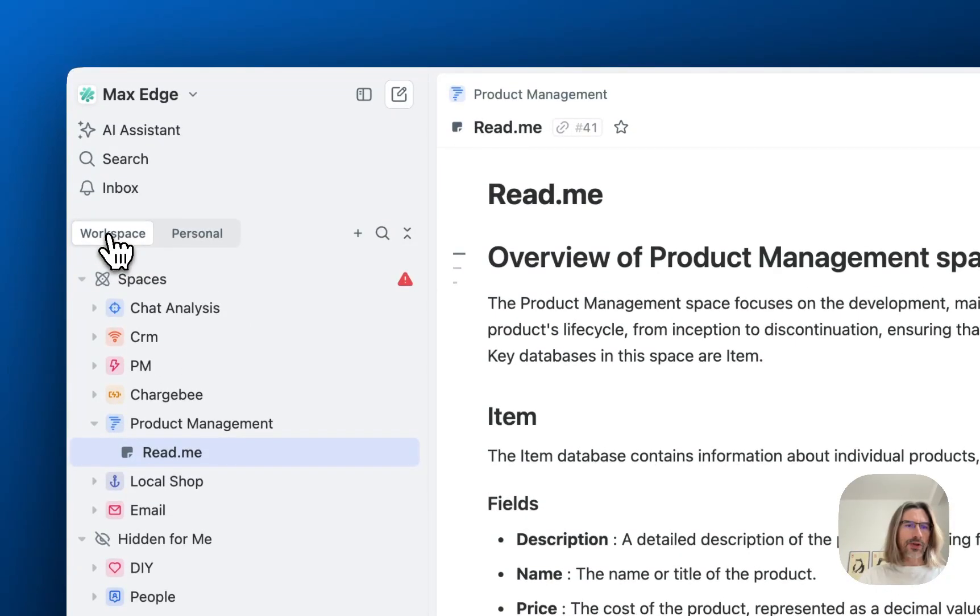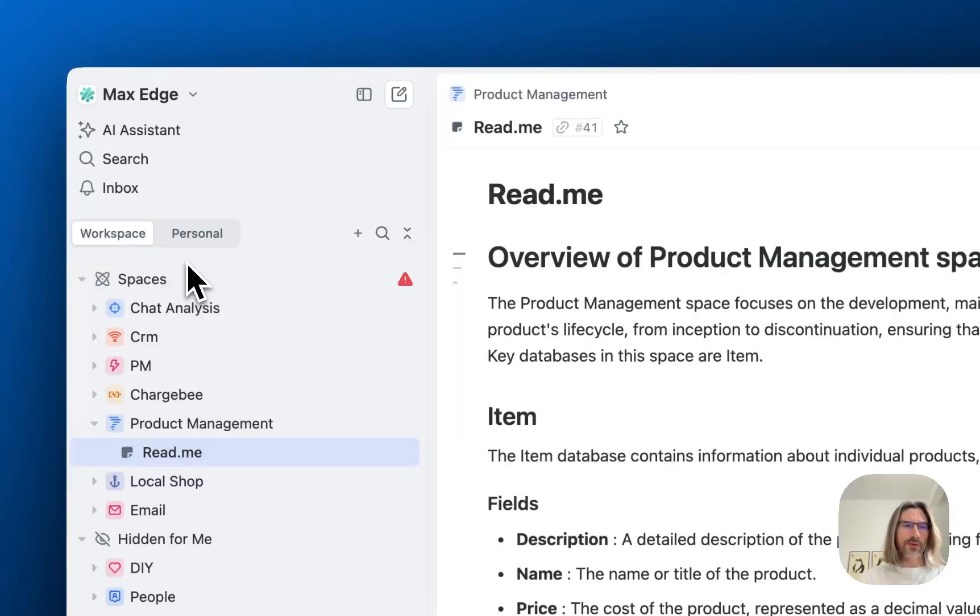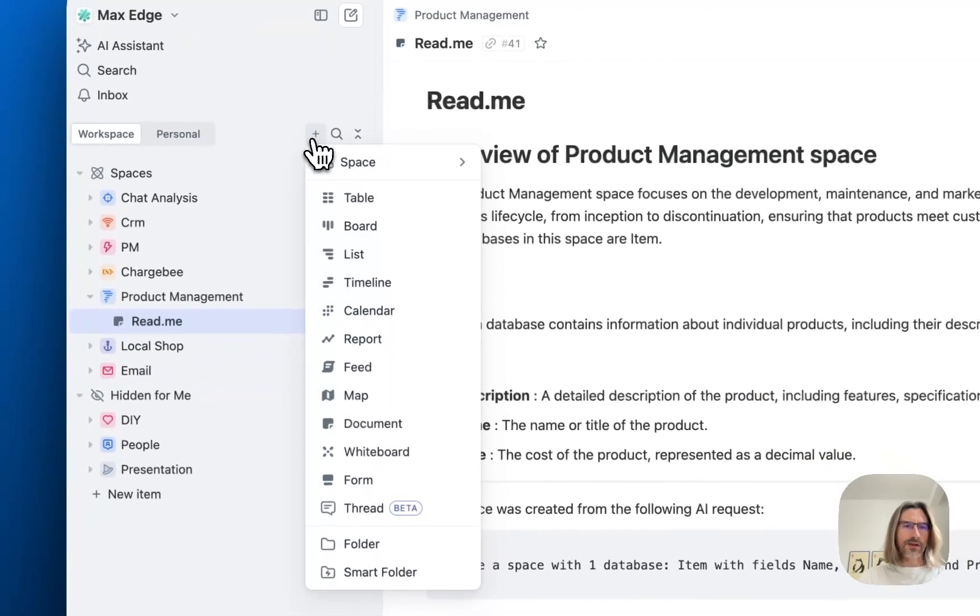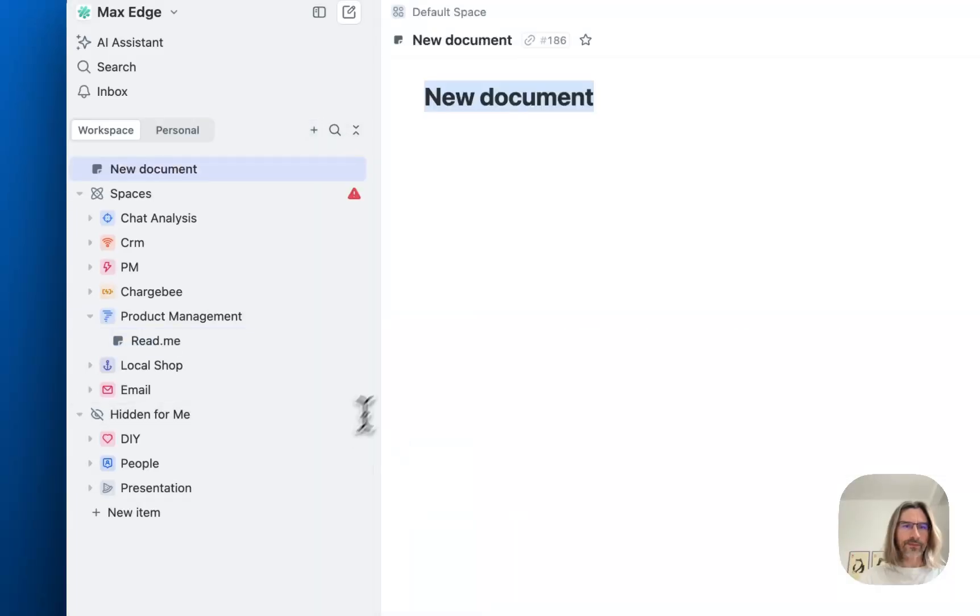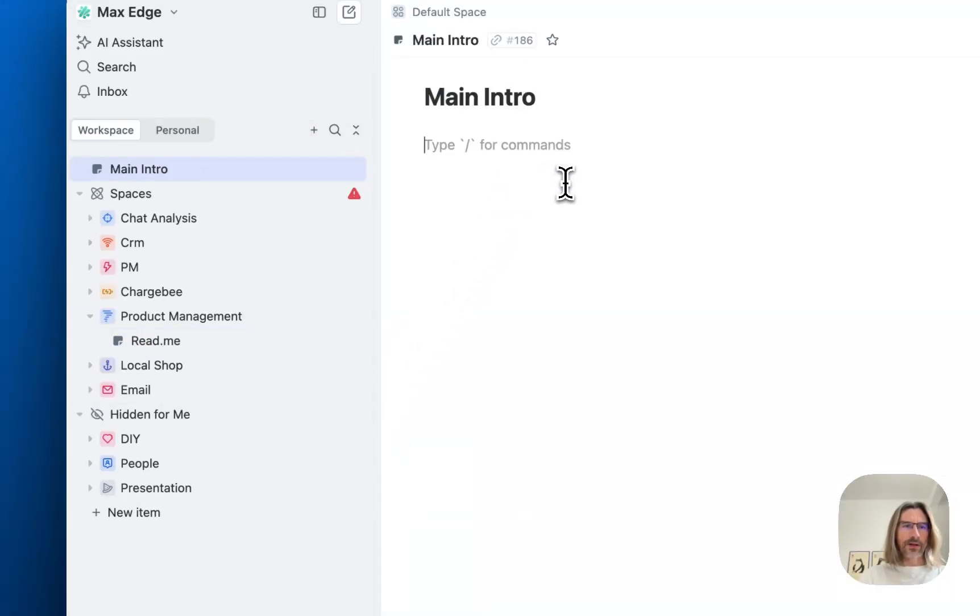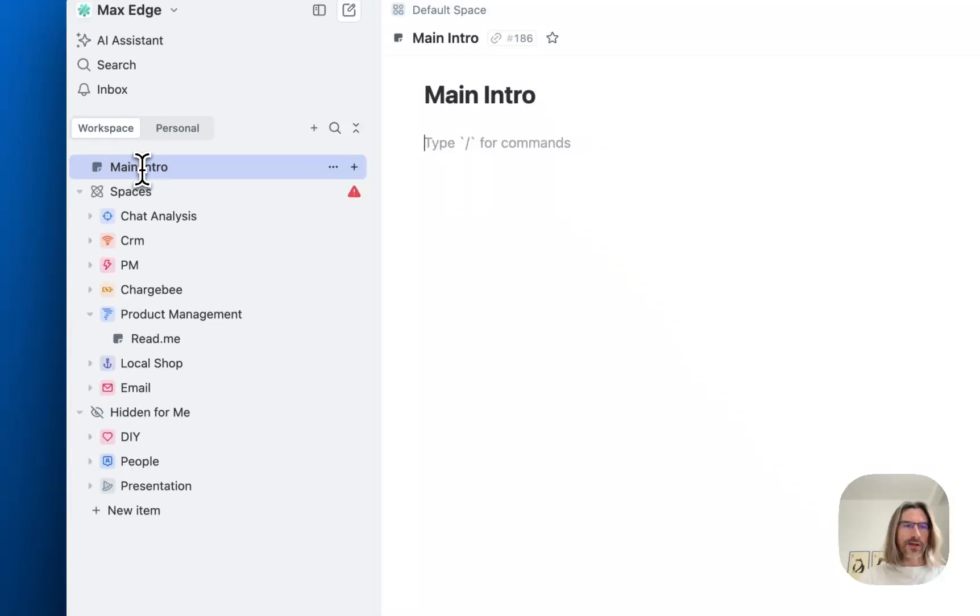What changed? Now on the top level you can create documents, folders, views and other things. Let's try to create some document. And as you see it's created on the top level.